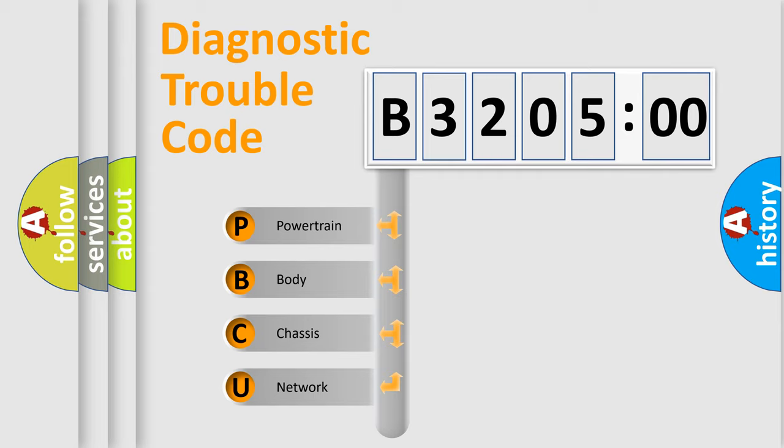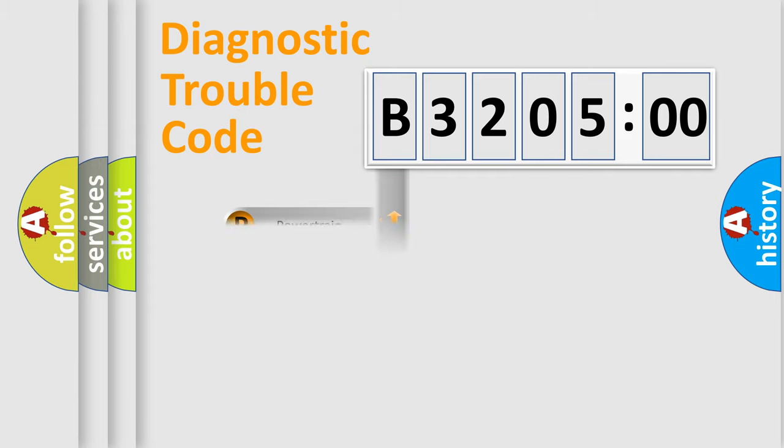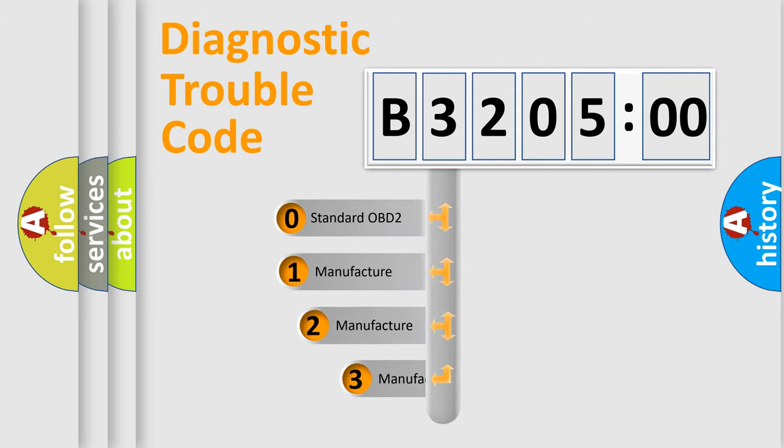We divide the electric system of automobile into four basic units: Powertrain, Body, Chassis, and Network. This distribution is defined in the first character code.